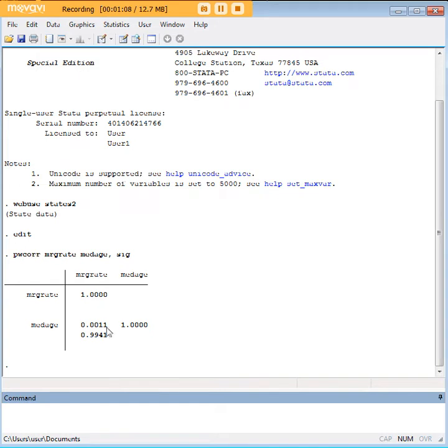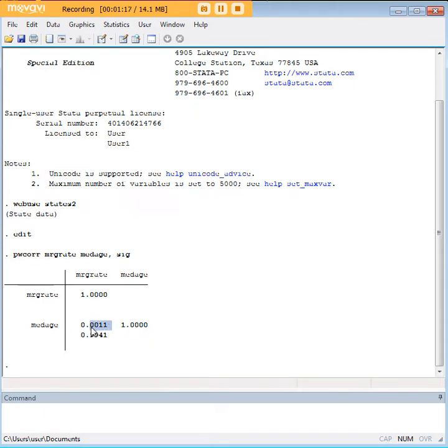So we see that the significance, it's a non-significant relationship between median age and the marriage rate. We see here that our R value is actually very, very low.